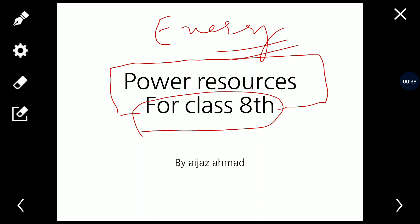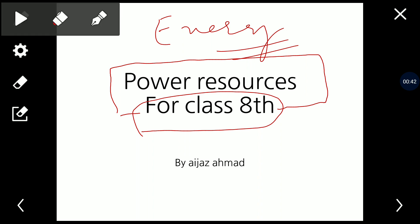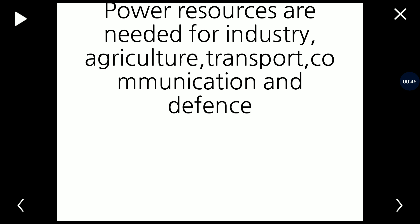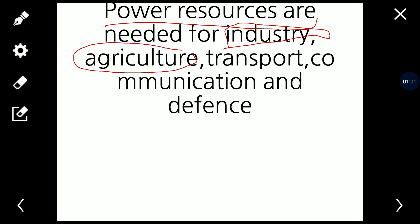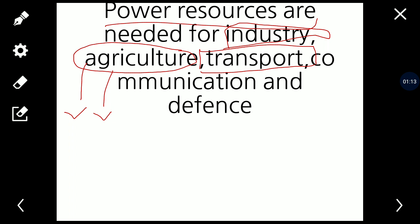Power resources are very important because we need them for industry — to run factories, we need power and energy. We also use them in agriculture, for example irrigation schemes run on power. In the transport sector, energy is used in engines to run cars, railways, and aeroplanes. Power resources are also needed for communication and defense purposes.